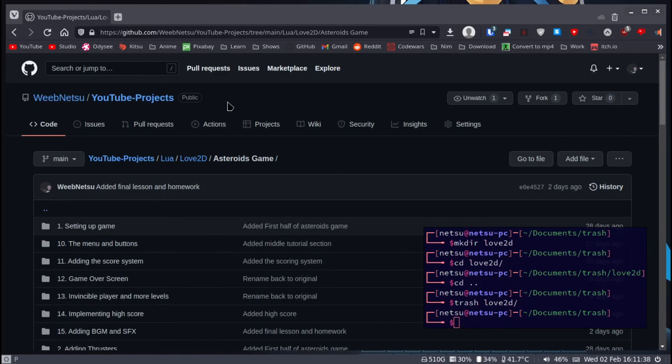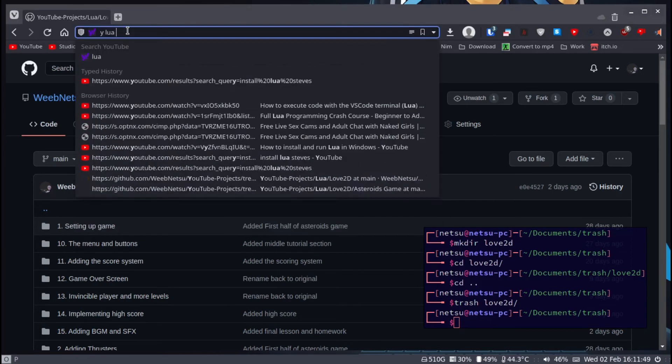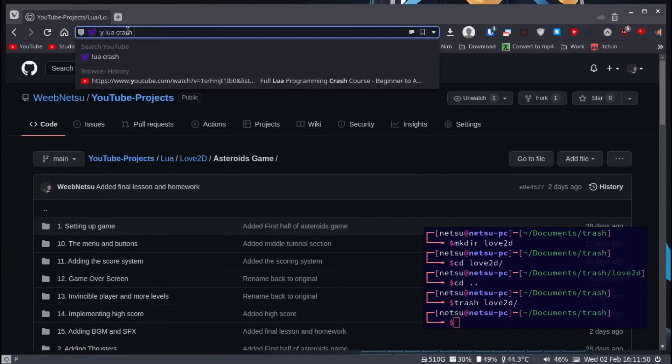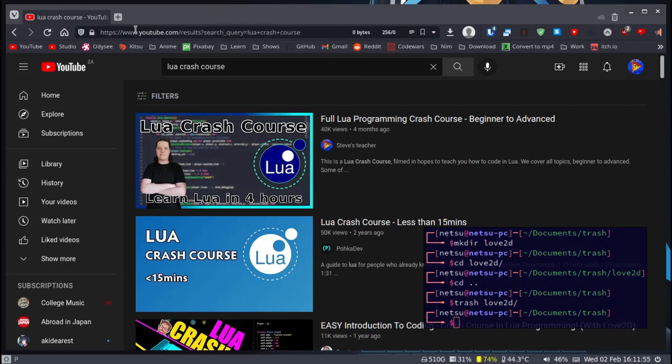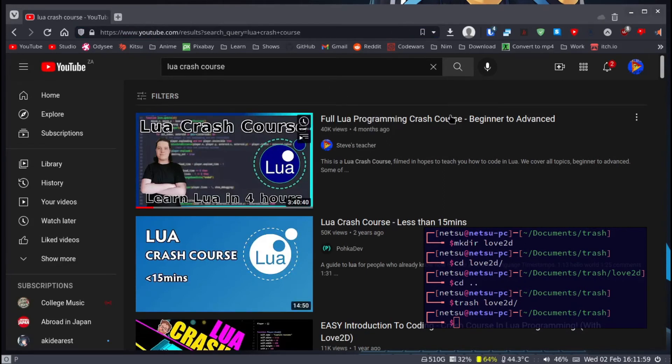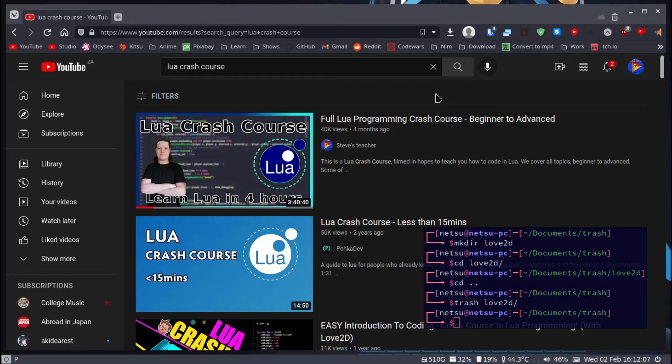What do you need in order to start with this tutorial? First you need to know Lua. If we search Lua crash course on YouTube, here at the top is my crash course - Steve's Teacher Full Lua Programming Crash Course. You will need to follow this course. Not all topics are necessary but a lot of these topics are very handy to know about.